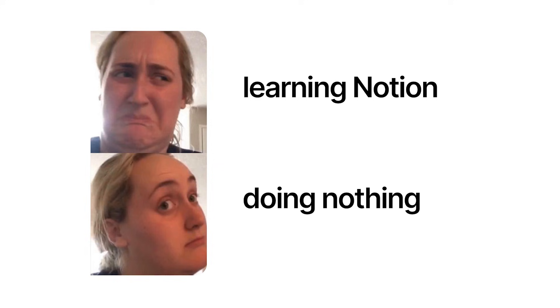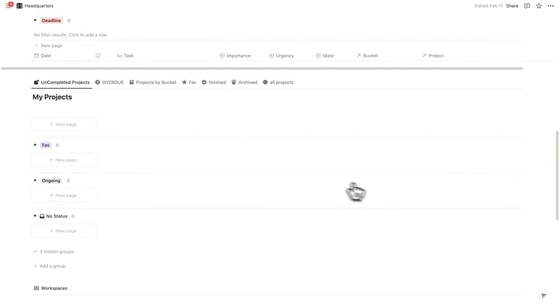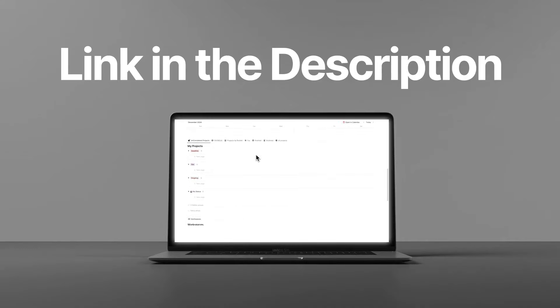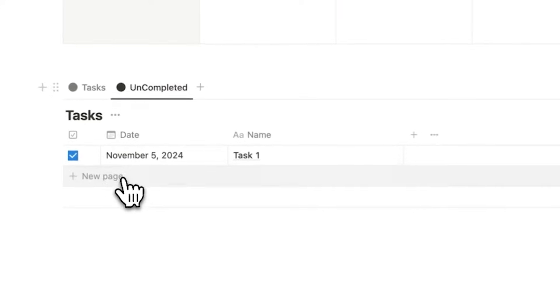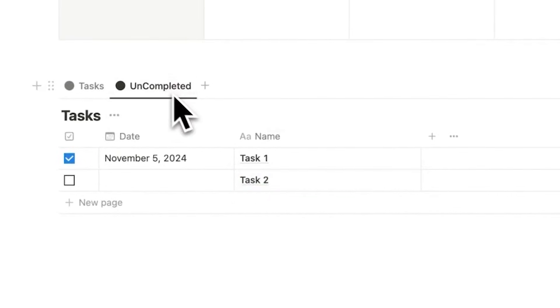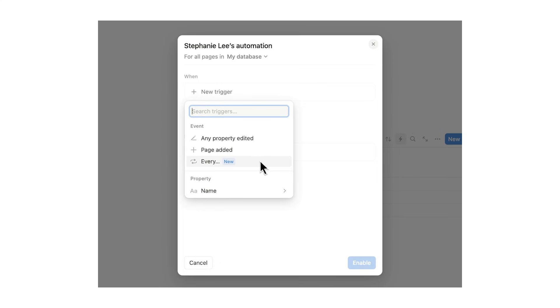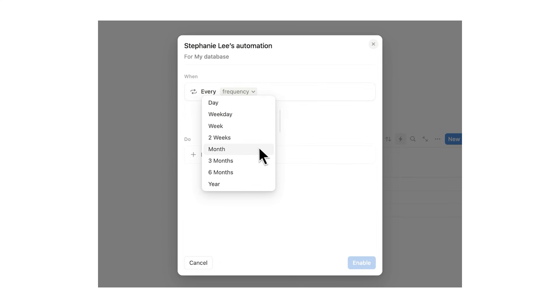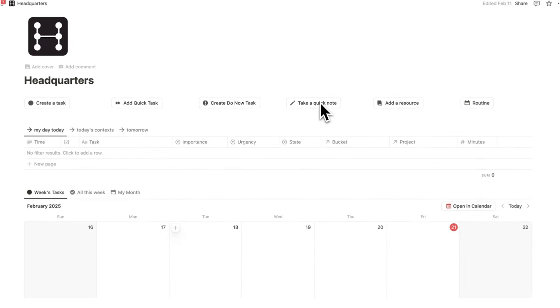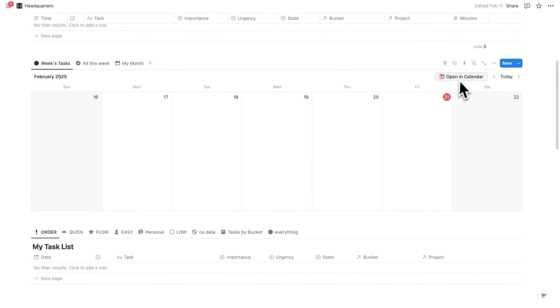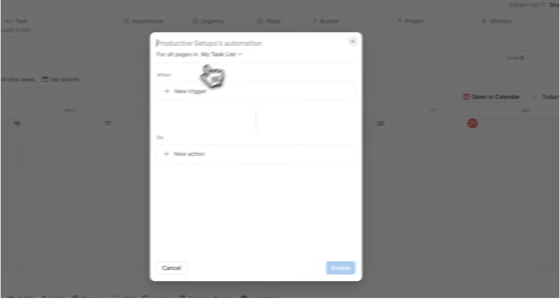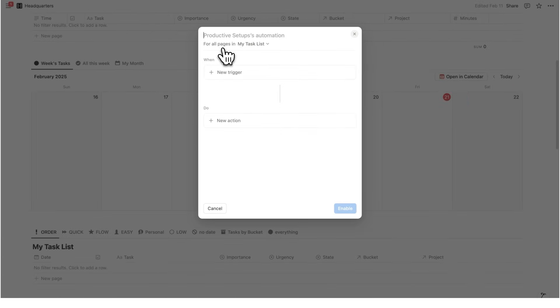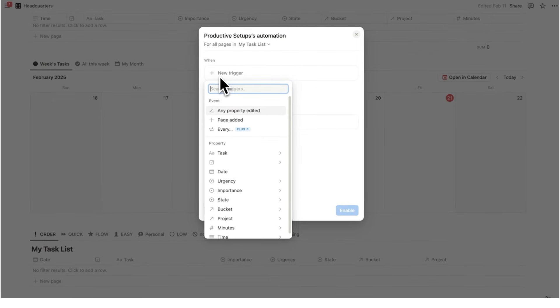Now, even with a solid system such as headquarters here, cough cough hint hint, link in the description, repetitive tasks can slow you down. That's why Notion's recurring database automations are a game changer. So you can automatically update pages on a schedule with recurring database automation. Now, there is one problem. So I'm here in headquarters. And what you'll do is click here on this automations button. And this here is what you're seeing. So for all pages in my task list, which is my database of tasks.